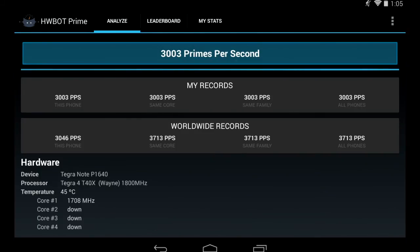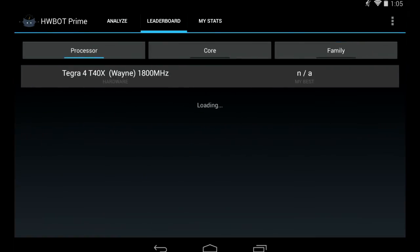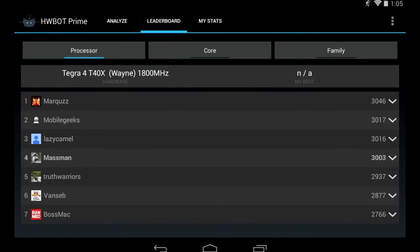That is currently my highest score. The score is automatically submitted to the HWBot database and it will pop up as my best score. If we go back to the leaderboard, we can find my account here in fourth place.